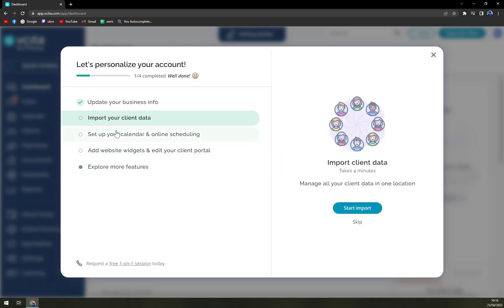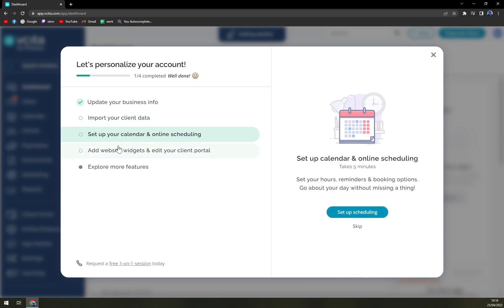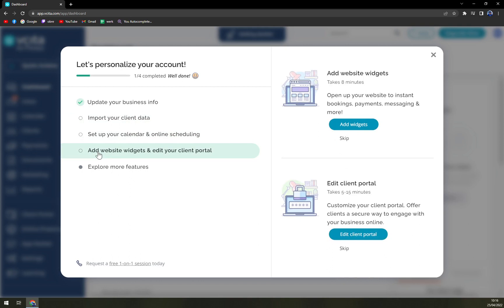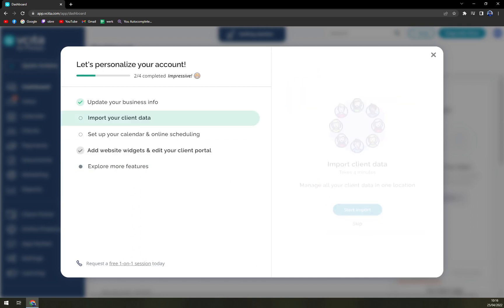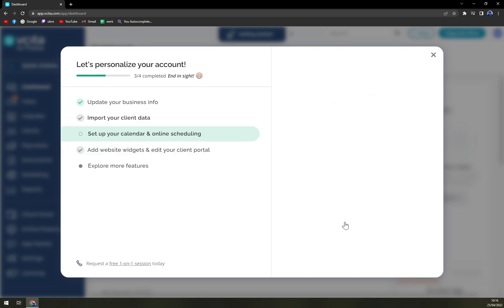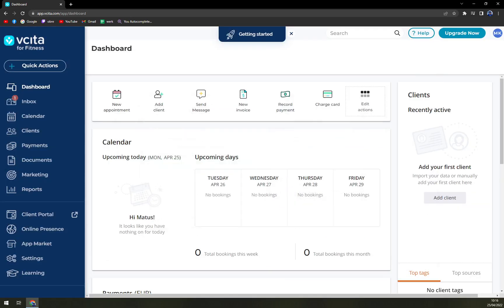So at the moment we are in the setup area. We updated our business info. Now we can import client data, set up a calendar and scheduling, add website widgets, and set up the client portal. Let's skip the importing for now and go through those manually. We can always go back to Getting Started where we can get automatically navigated to what we need to set up.